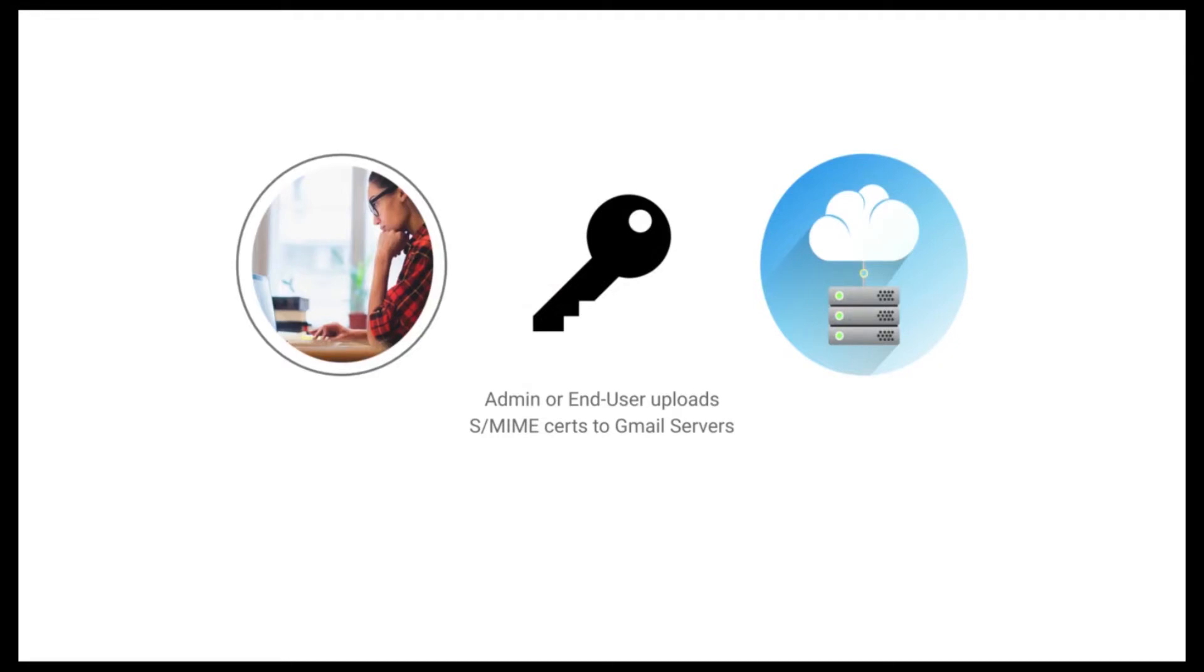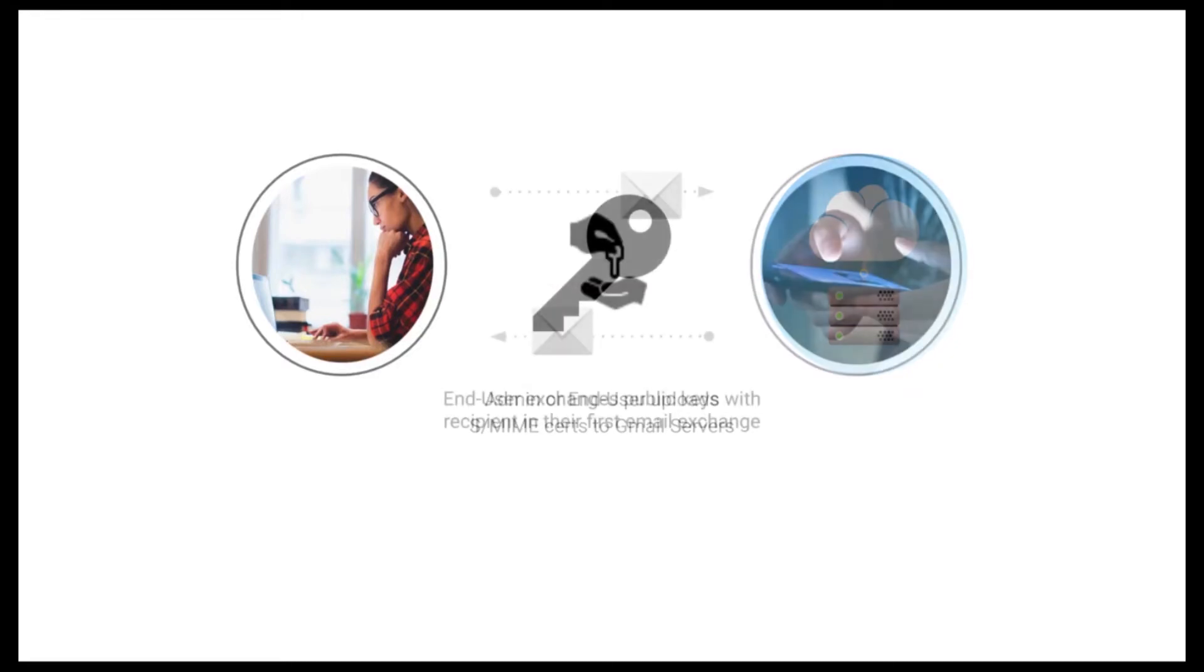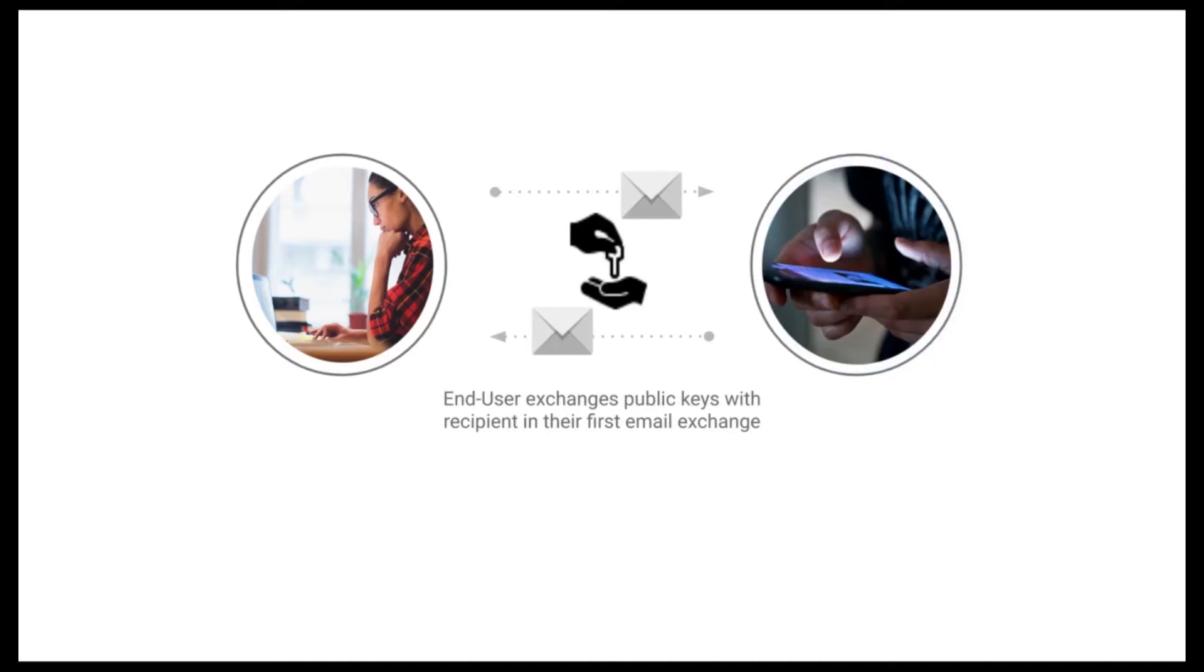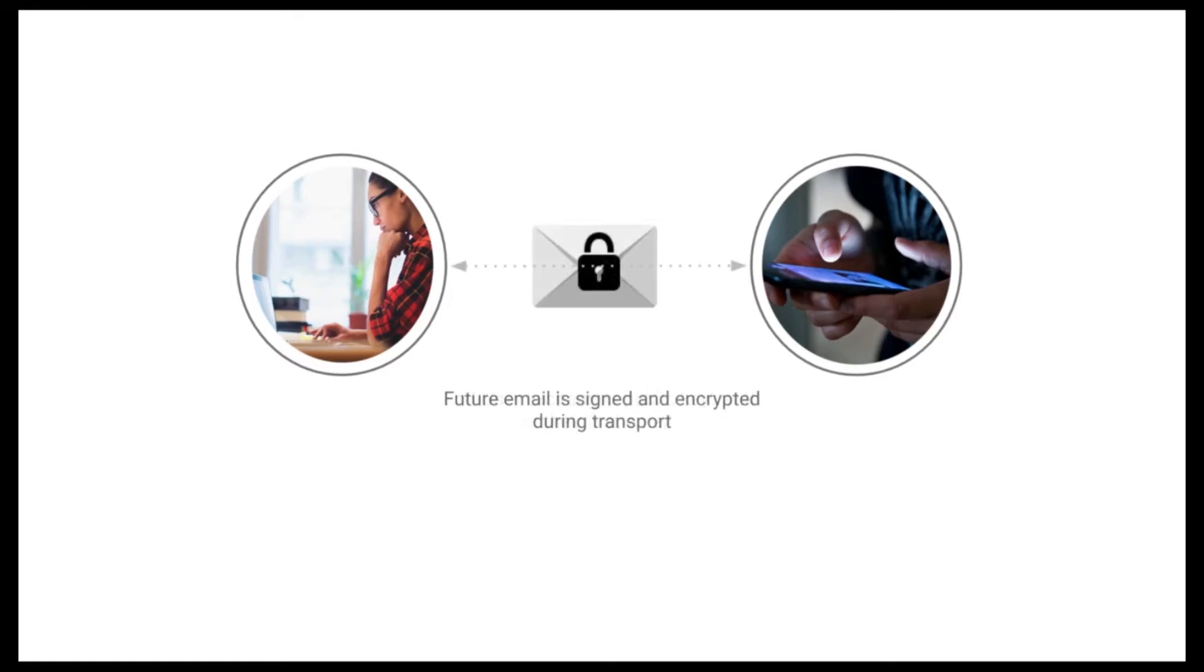Now once these certificates are uploaded, the next time an end-user sends an email to the recipient, both parties will exchange public keys during this first email exchange. And subsequently from then on, all future emails will then be signed and encrypted during transport.